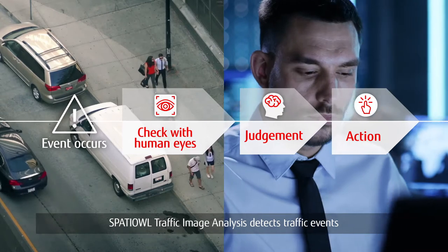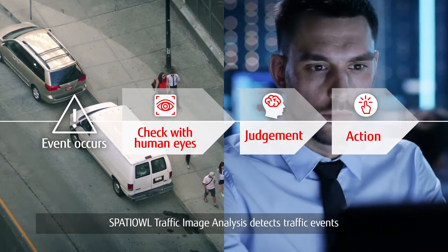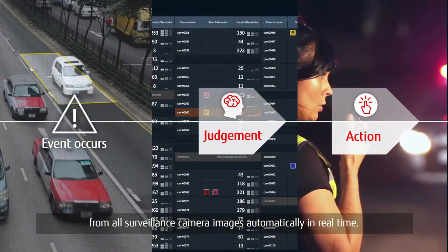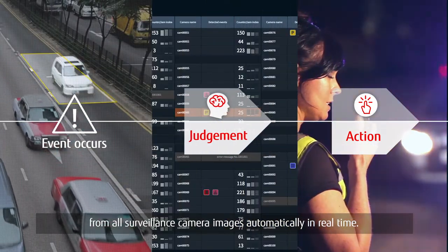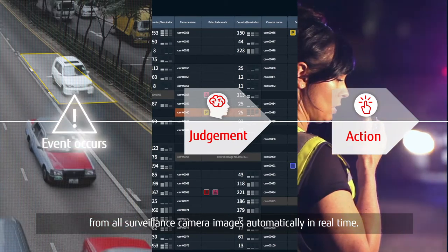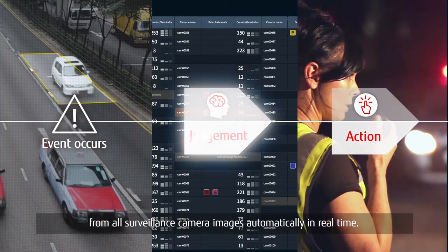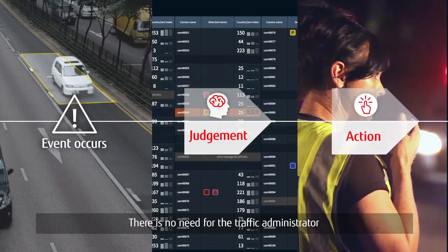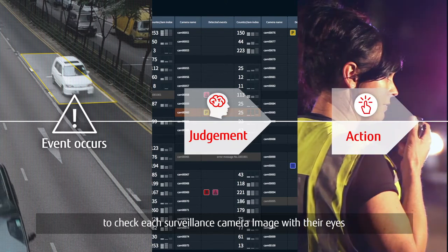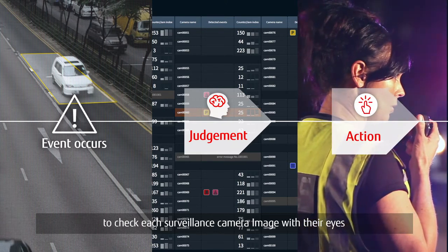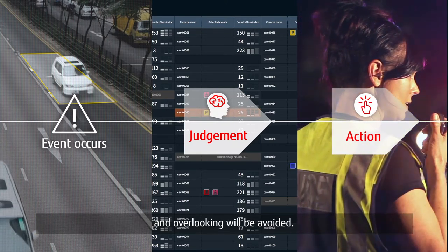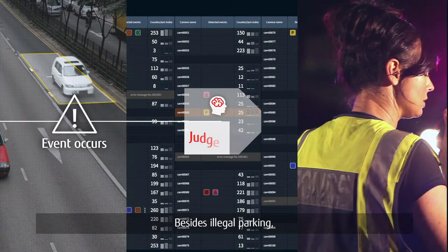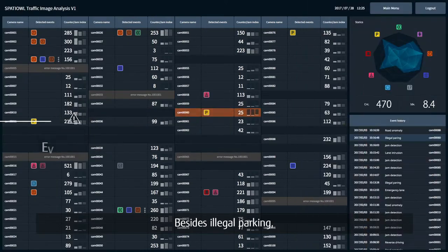Spatial Traffic Image Analysis detects traffic events from all surveillance camera images automatically in real time. There is no need for the traffic administrator to check each surveillance camera image with their eyes, and overlooking will be avoided.